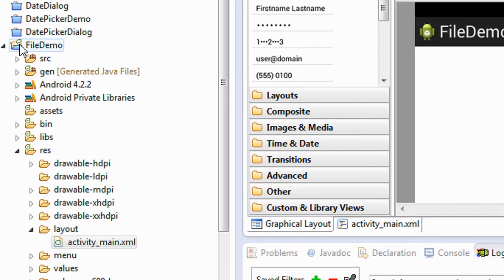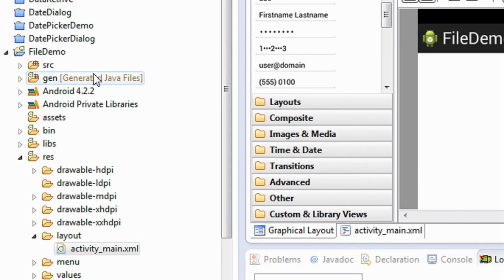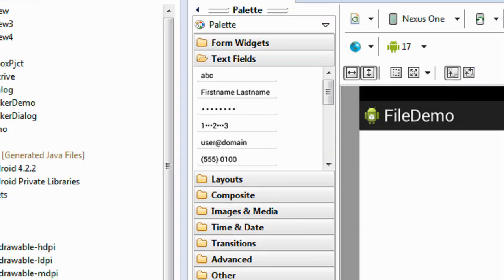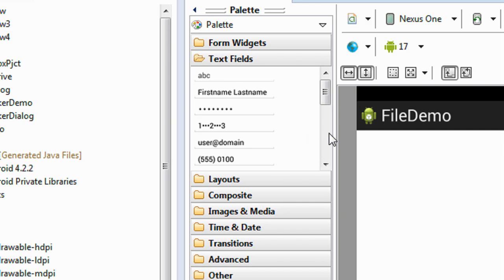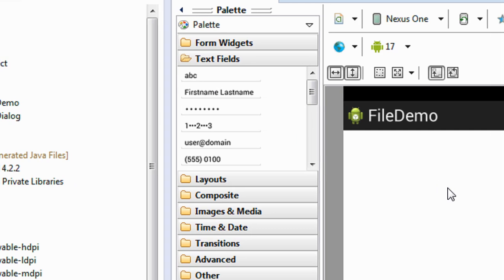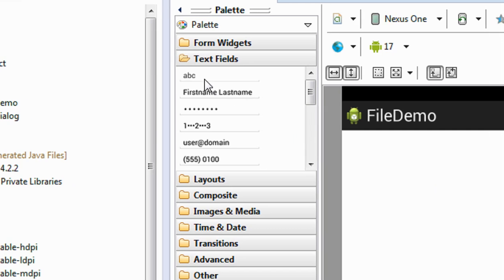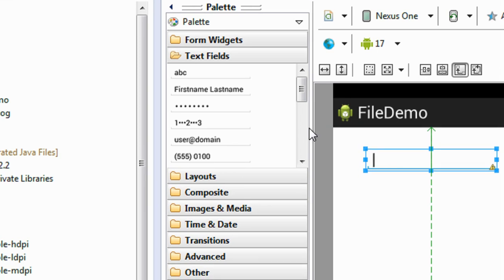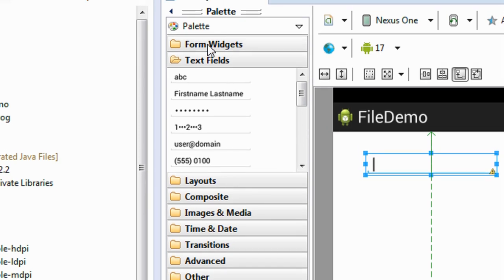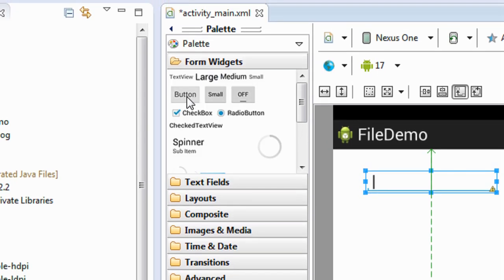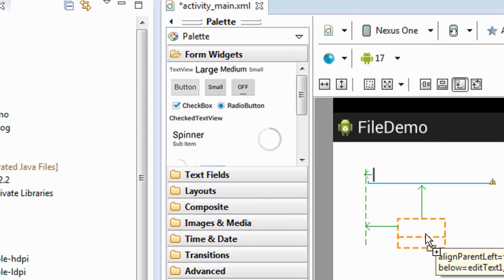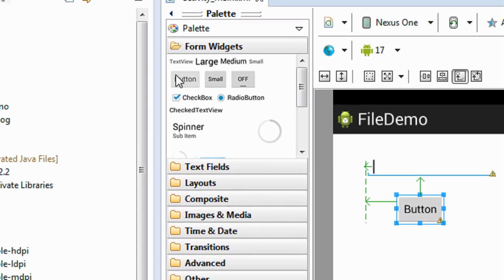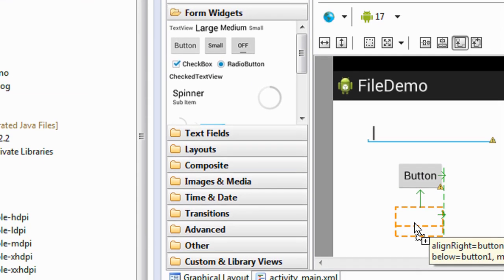I already created a project named File Demo. Now I am going to add some fields into that activity, and I also added two buttons here for saving and loading the data from a file.